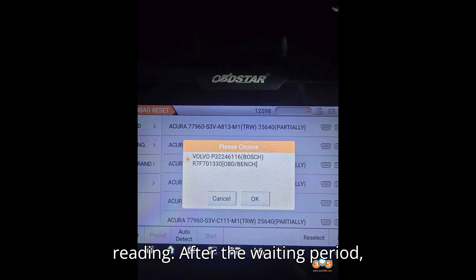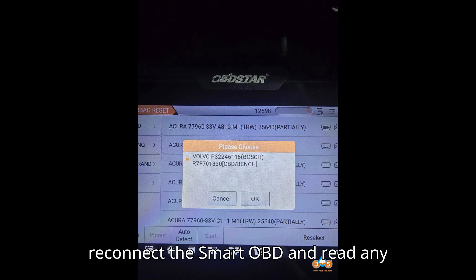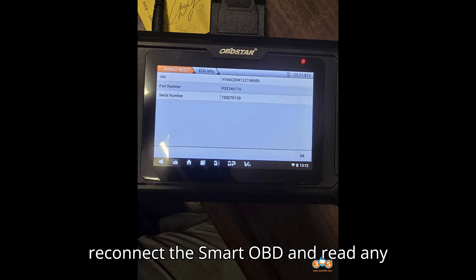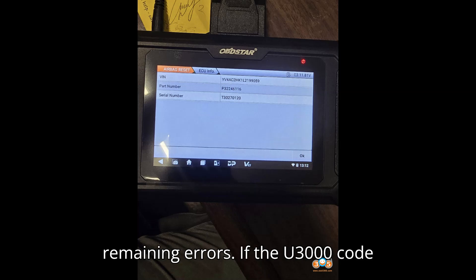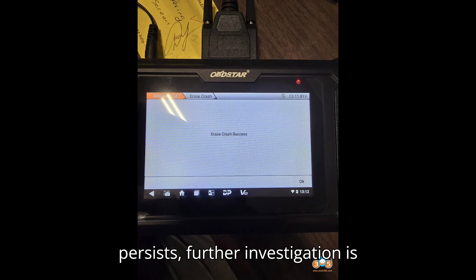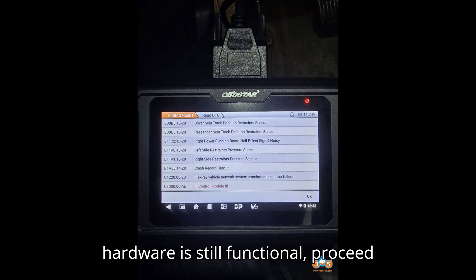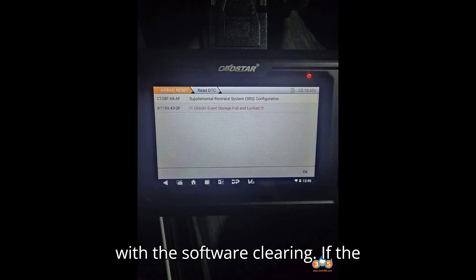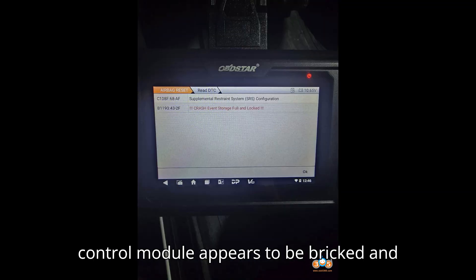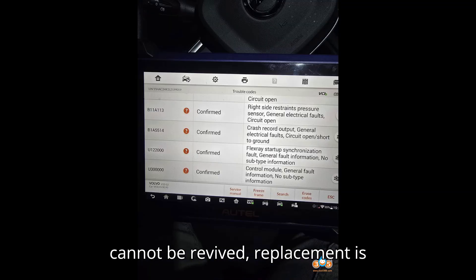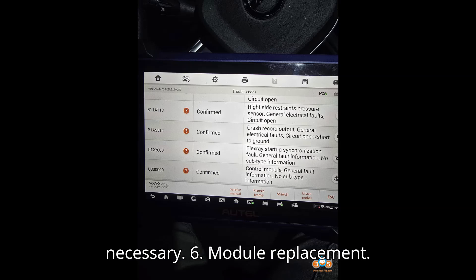After the waiting period, reconnect the Smart OBD and read any remaining errors. If the U3000 code persists, further investigation is needed. If the hardware is still functional, proceed with the software clearing. If the control module appears to be bricked and cannot be revived, replacement is necessary.